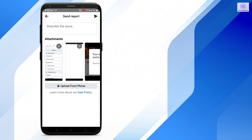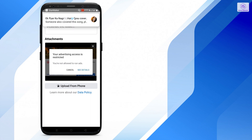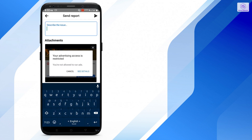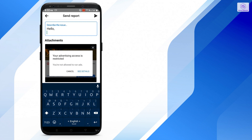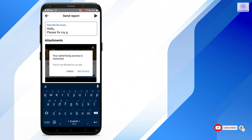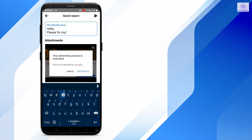Now choose the image of your problem and you can describe your issue. You can write anything about your problem here. I'm just writing here for demonstration — 'Please fix my advertising access, it's restricted.'